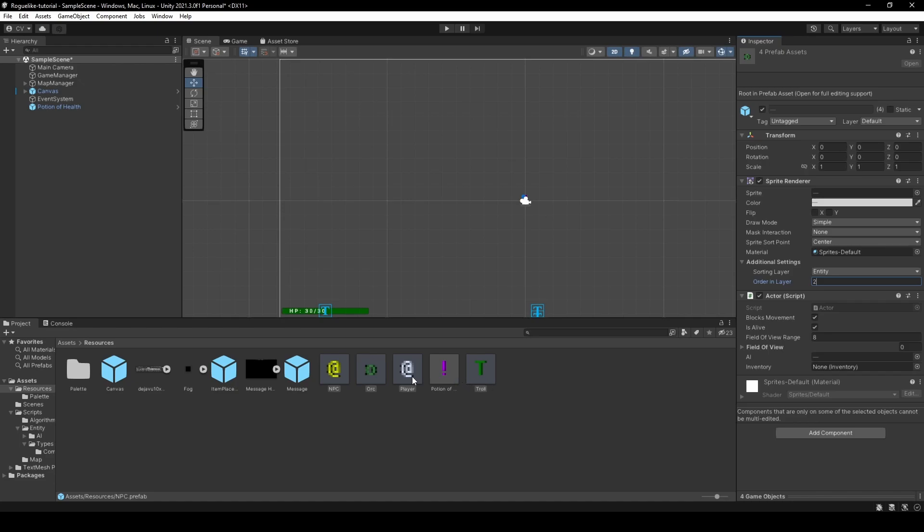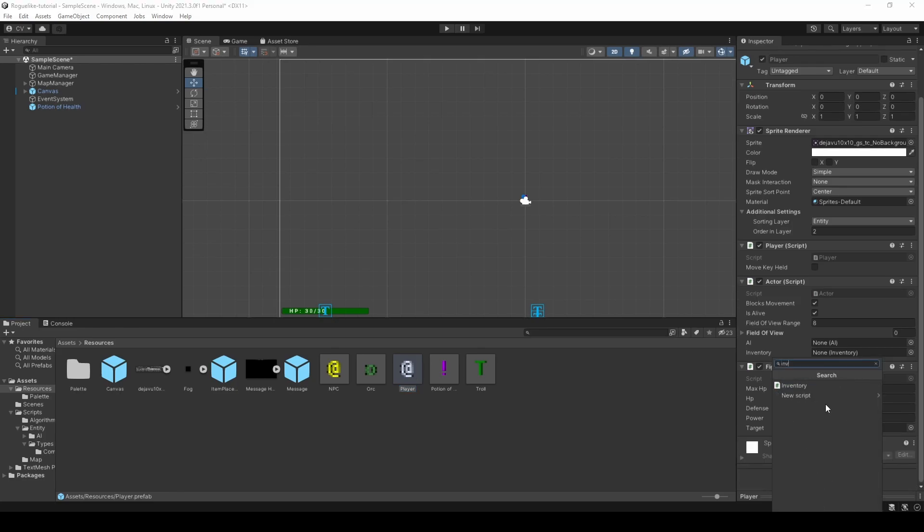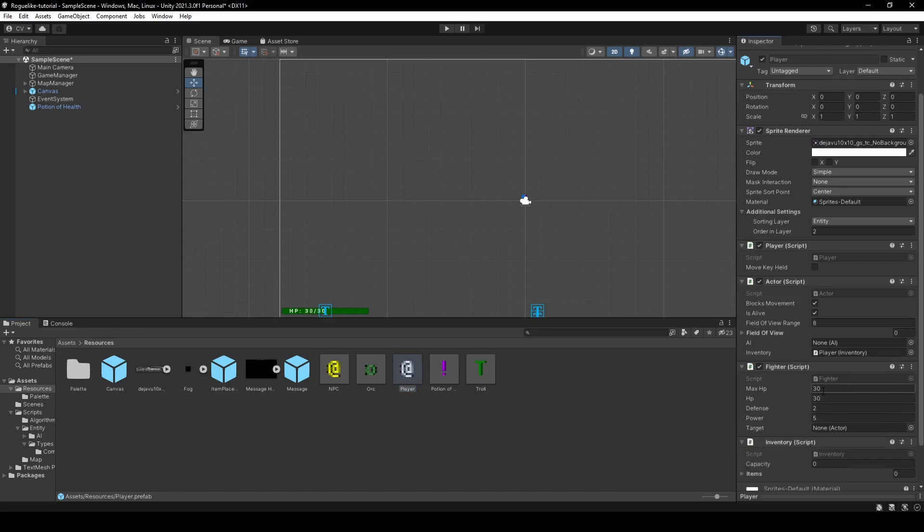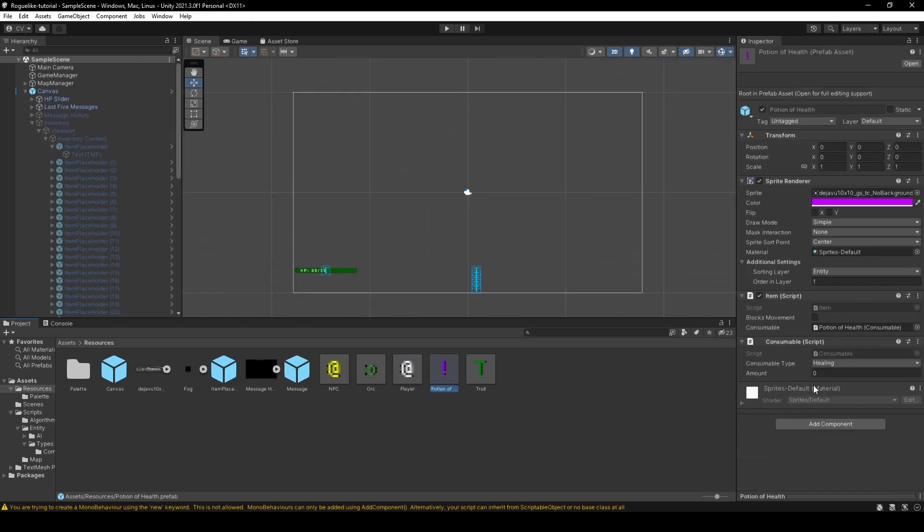Next, just selecting player. We're going to add to it an inventory component. Set the capacity to 26. And let's actually set the amount on our potion of health. Give it a 4. Now pressing play.